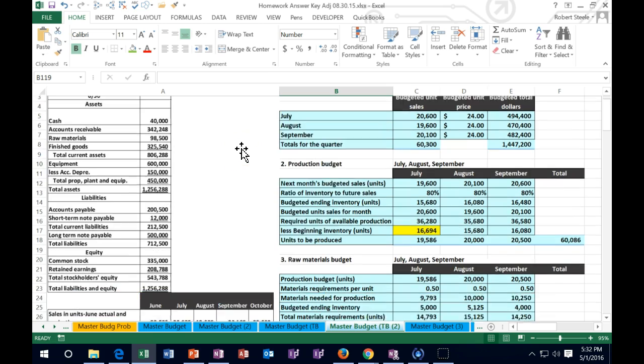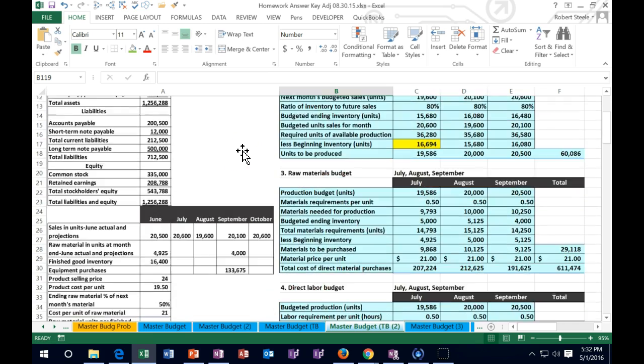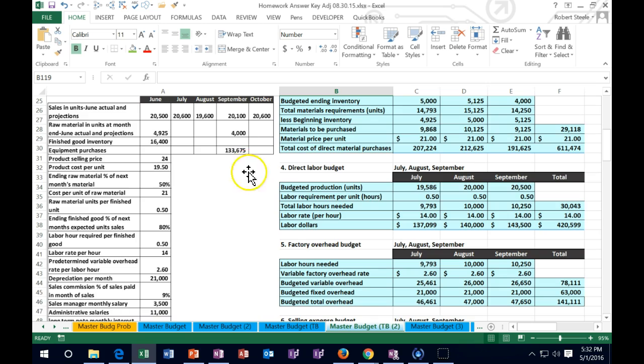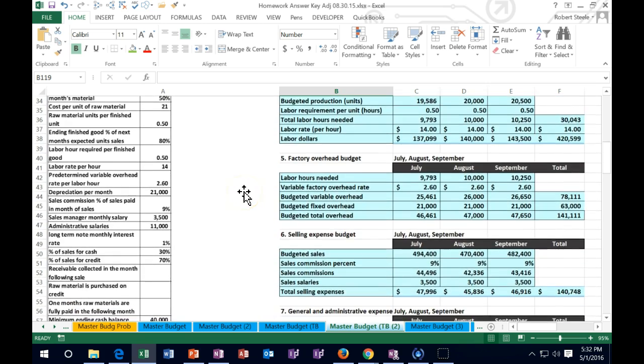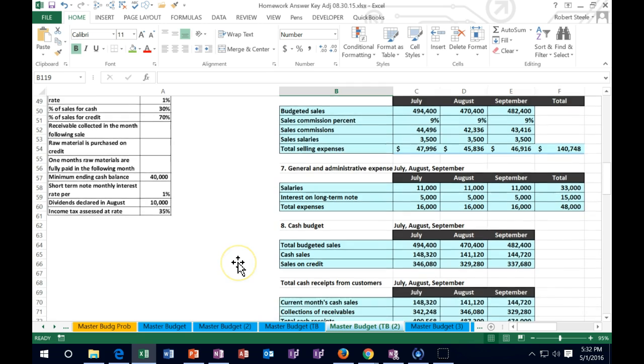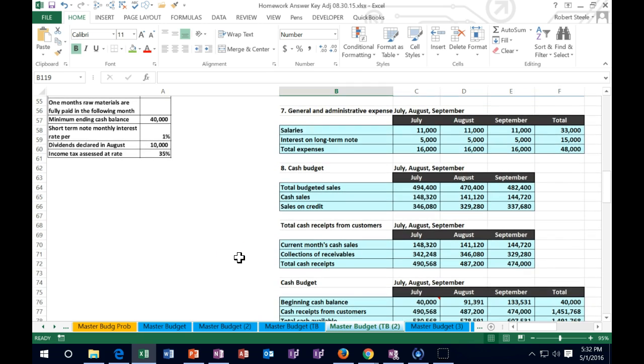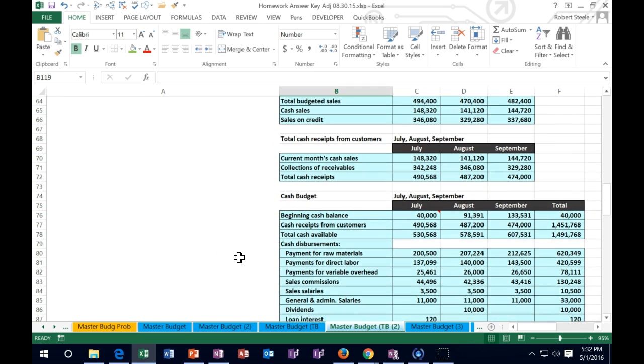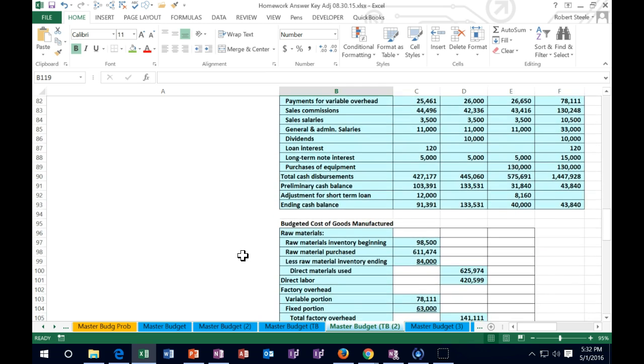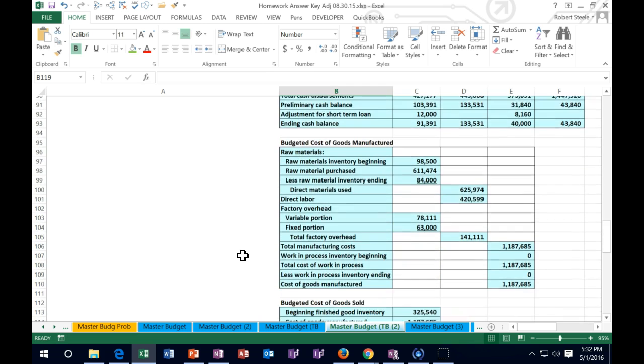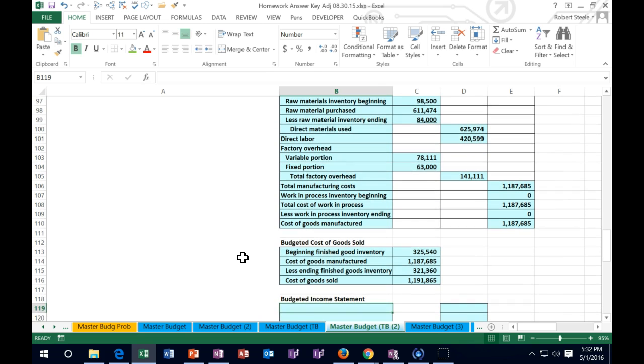start off with a sales budget, then a production budget, raw materials budget, direct labor budget, factory overhead budget, selling expense budget, general administrative budget, and then we had some cash worksheets to help us out with the cash budget.